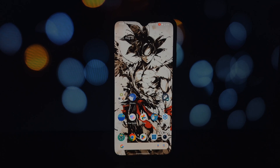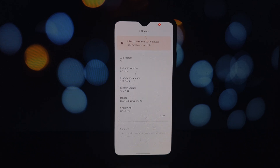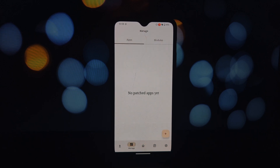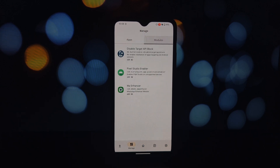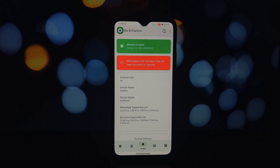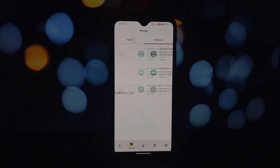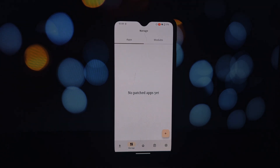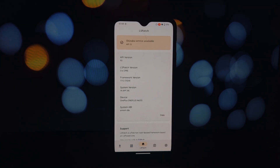Let's get started. First up we have LSPatch — it's a game changer for those who love customizing their Android devices without the hassle of rooting. As a rootless implementation of the Xposed framework, LSPatch allows you to use Xposed modules to tweak and modify your system settings, behaviors, and more. You can access a vast library of modules for everything from themes and tweaks to advanced system modifications. It works on Android 9 and above, making it accessible to a wide range of devices.